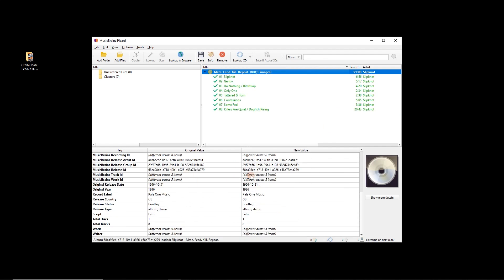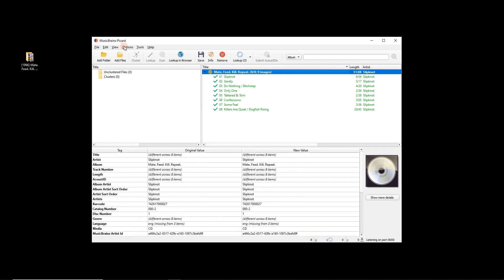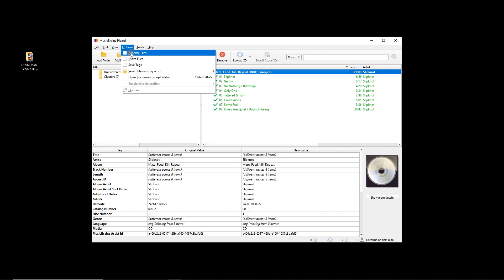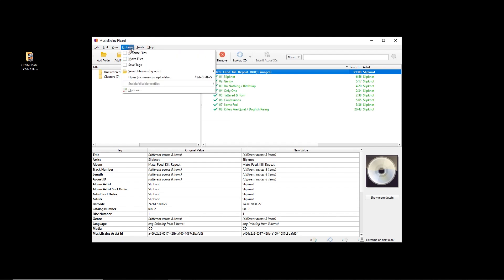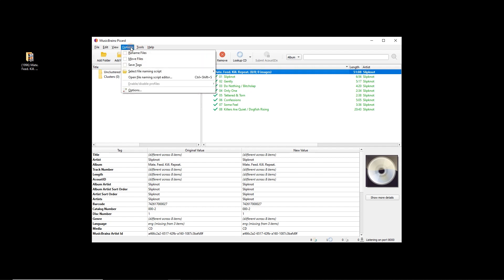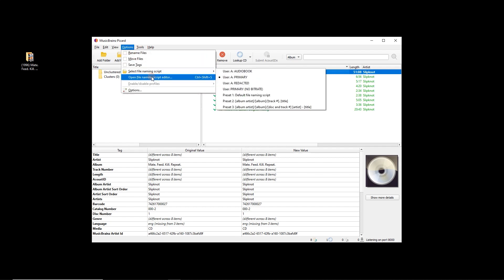We're just going to look at how to add artwork. What I'm going to do for this example is untick 'save tags' and make sure 'rename files' and 'move files' are also not ticked. In this example I don't really recommend that — if you're going through the work of matching things to MusicBrainz releases, you may as well tidy up your files while you're at it.